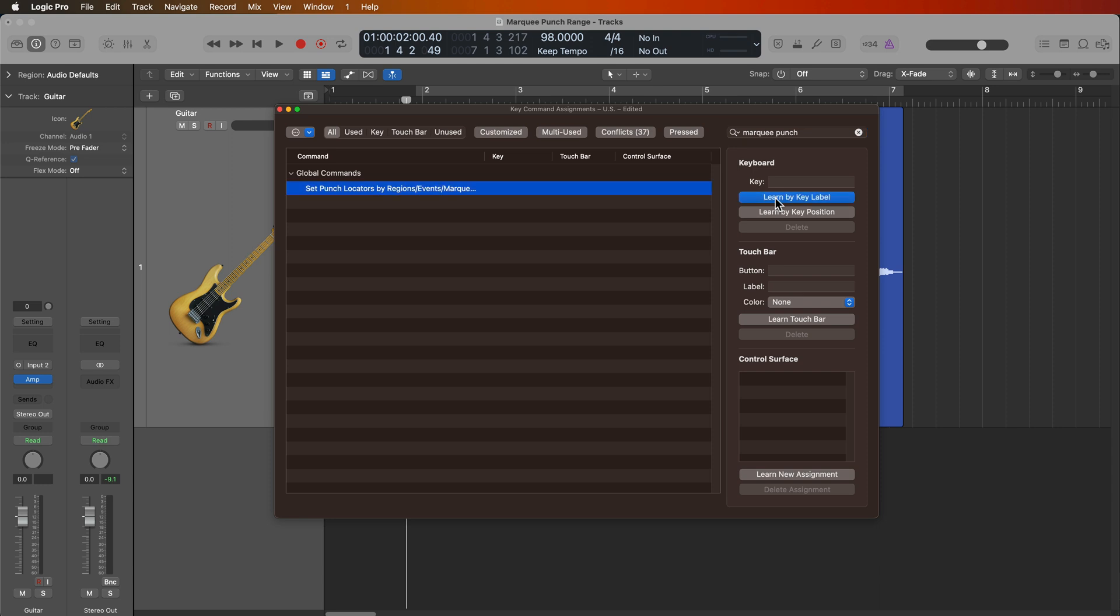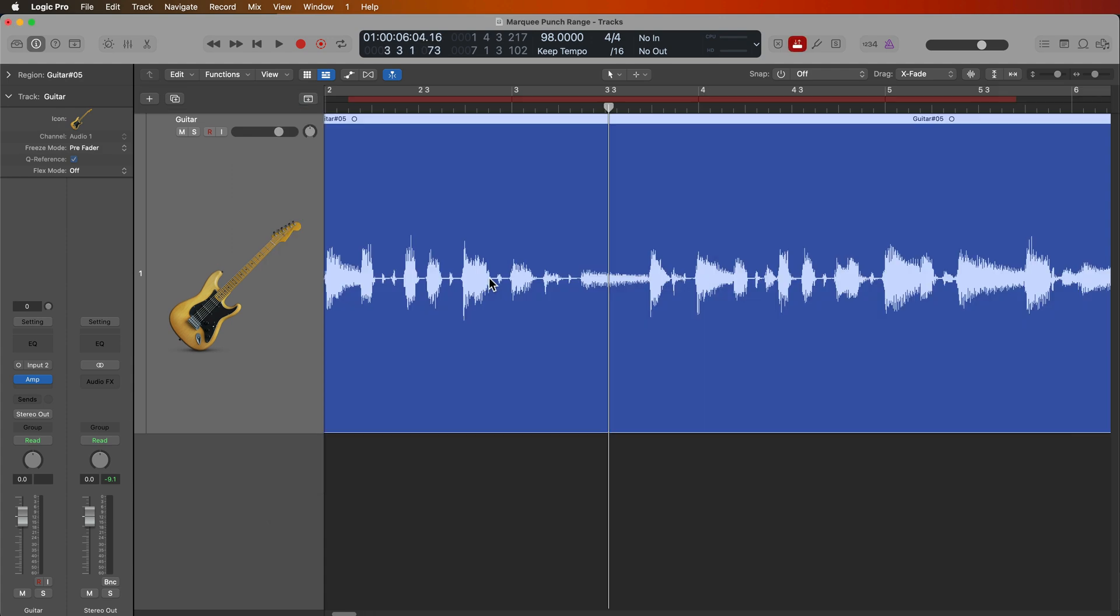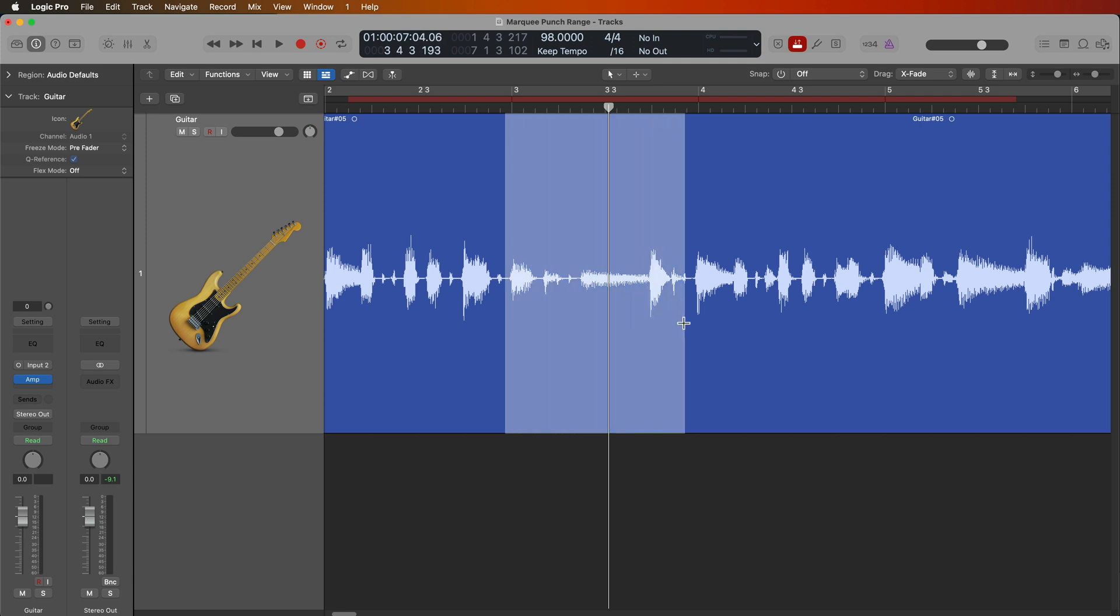So I'm going to learn by key label, and I'm going to give this a new shortcut that's very similar to the auto punch toggle shortcut. And this is shift option command P. So now if I make a selection here with the marquee tool and hit shift option command P, this automatically sets the punch range to the marquee range.